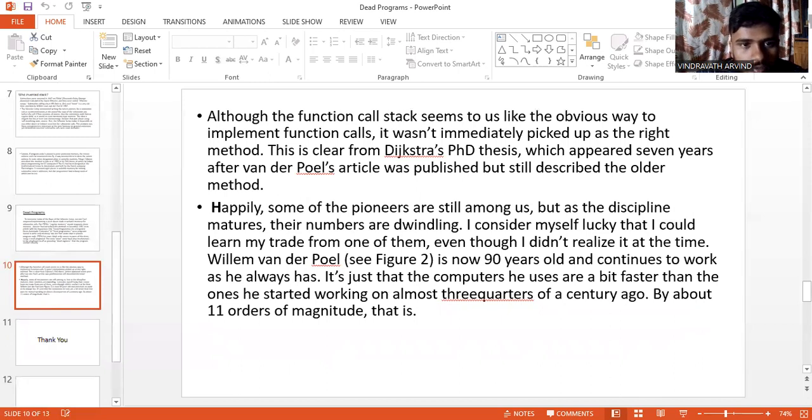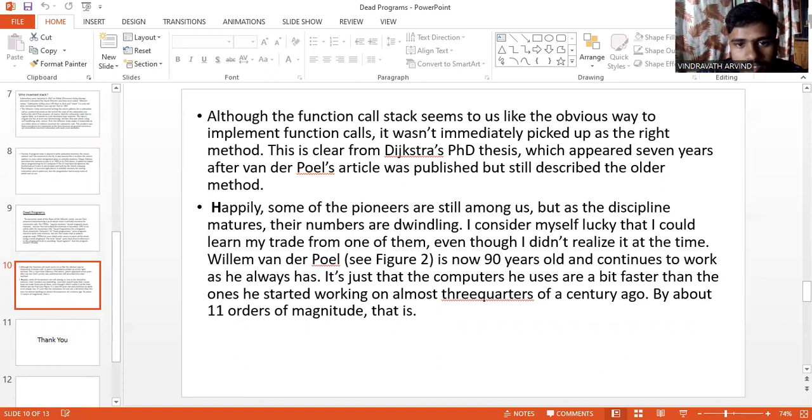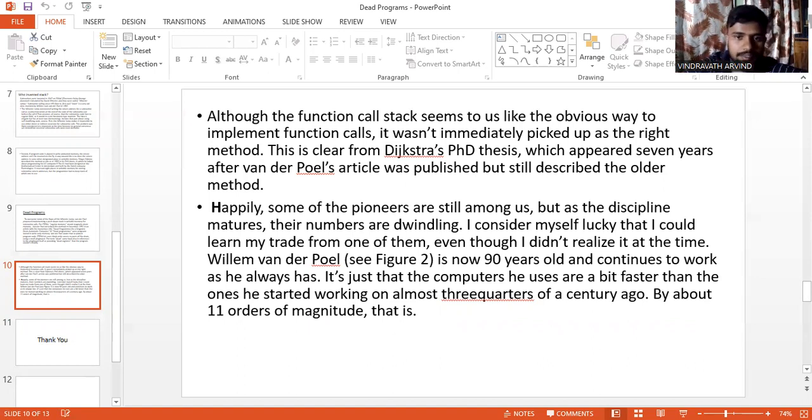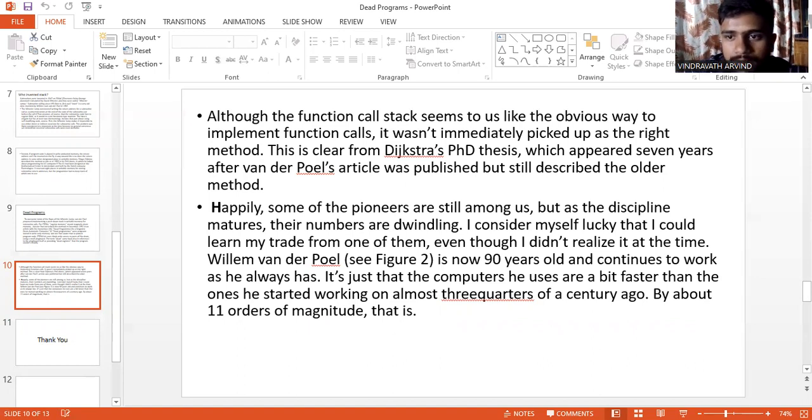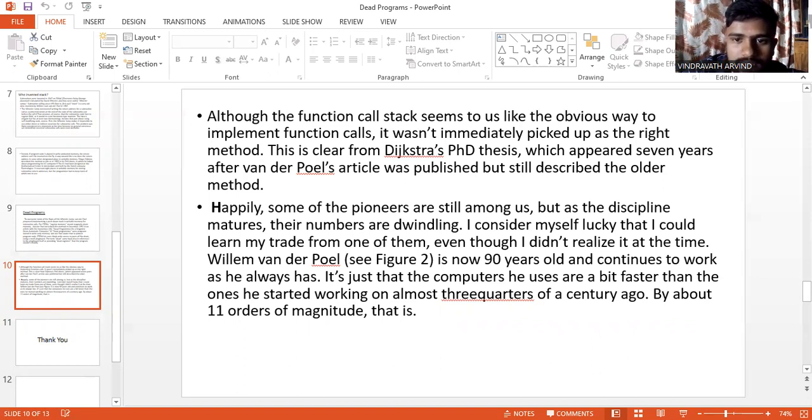Although the function call stack seems to us like the obvious way to implement function calls, it wasn't immediately picked up as the right method. This is clear from Dijkstra's PhD thesis which appeared 7 years after van der Poel's article was published but still described the older method.